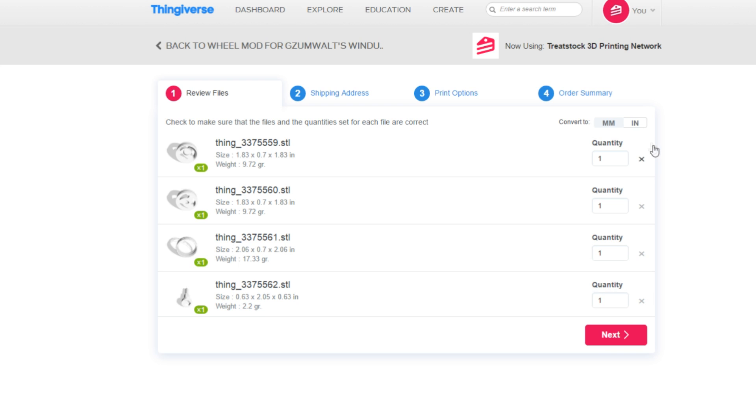You may choose to scale the model from millimeters to inches if you think it's too small. Once you have everything properly selected, hit Next.